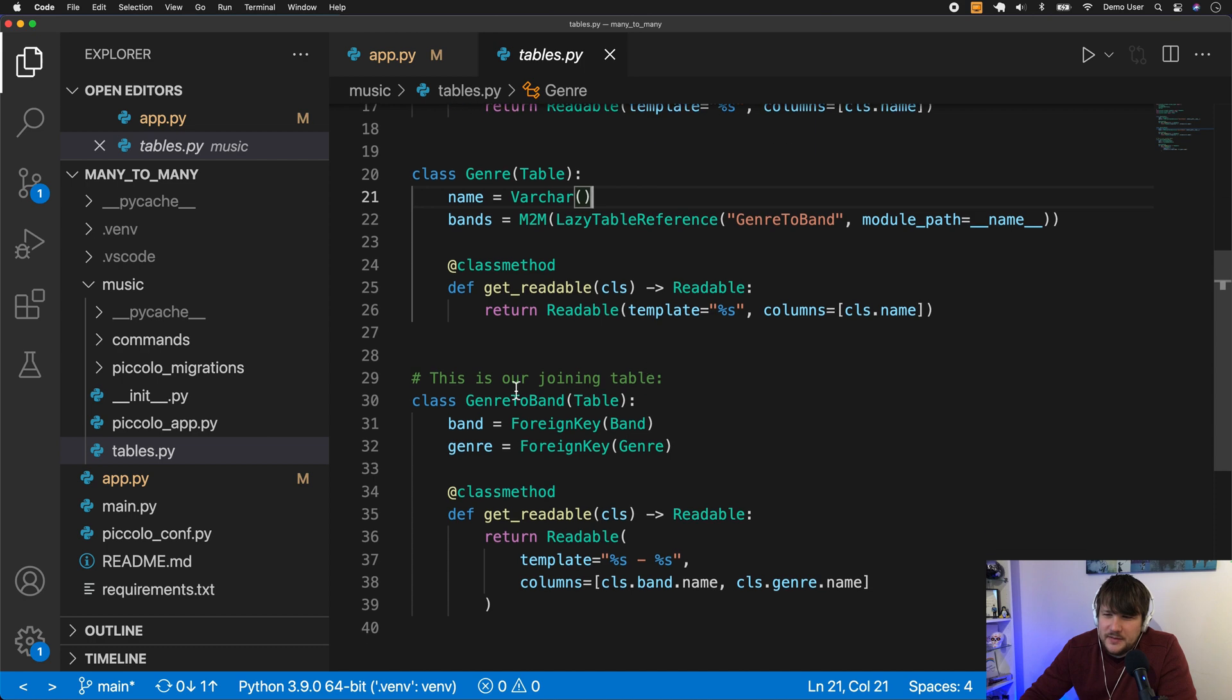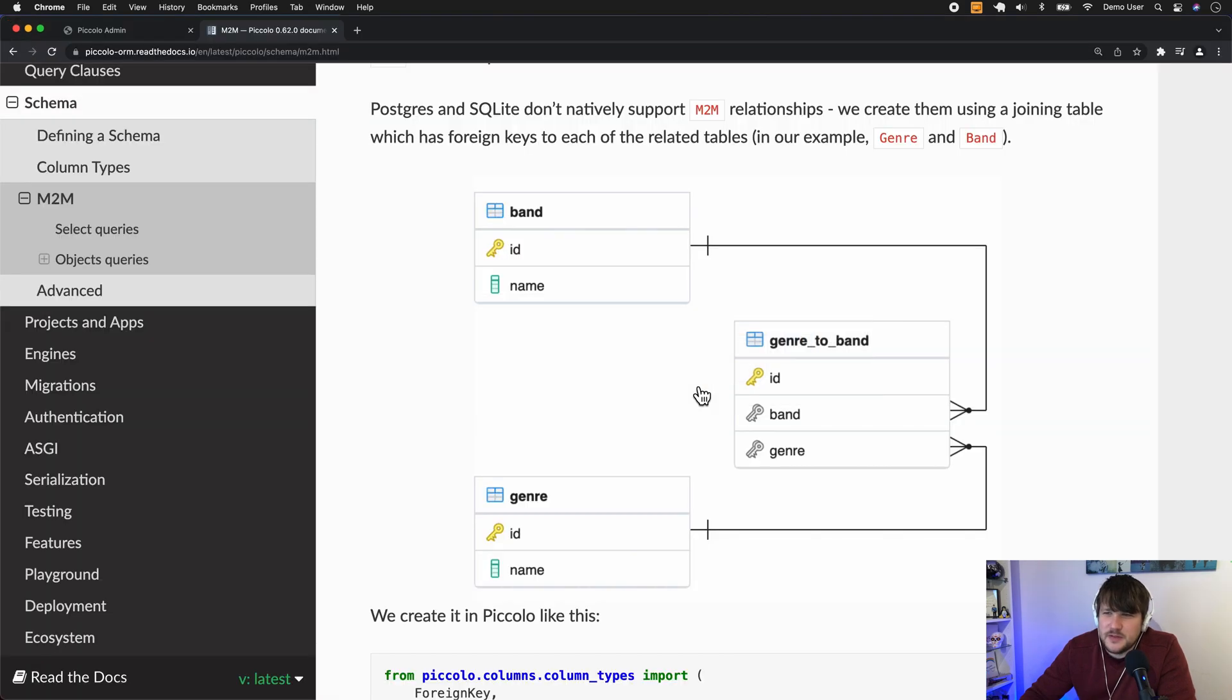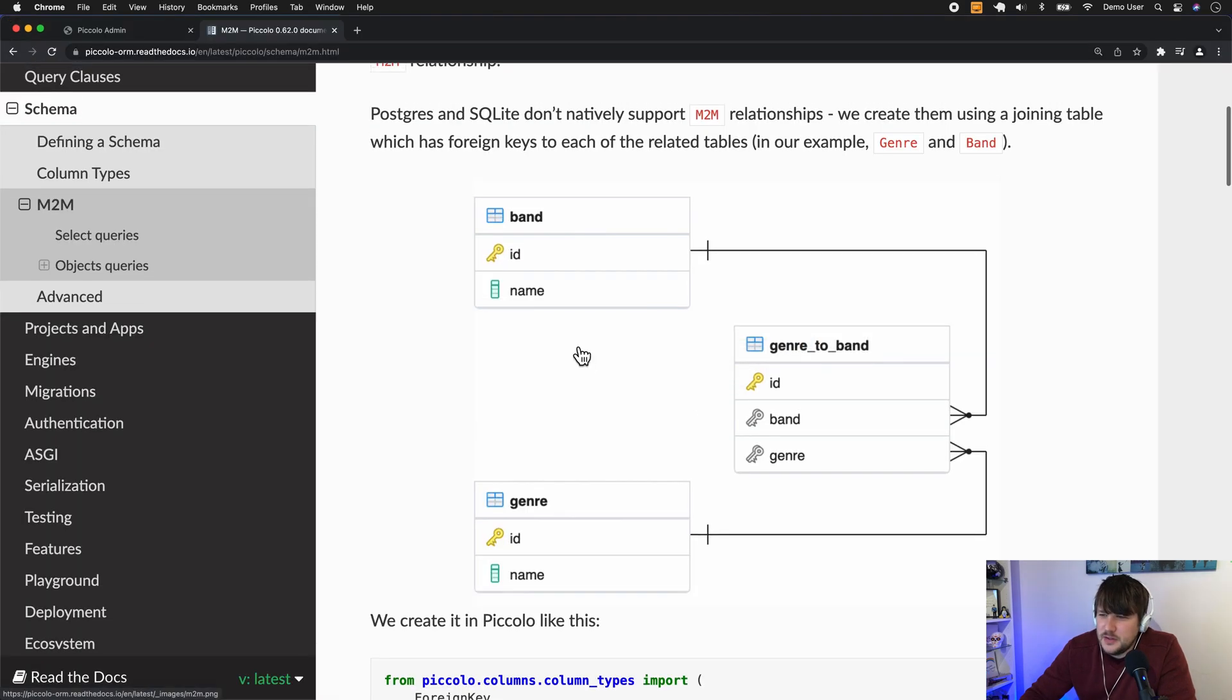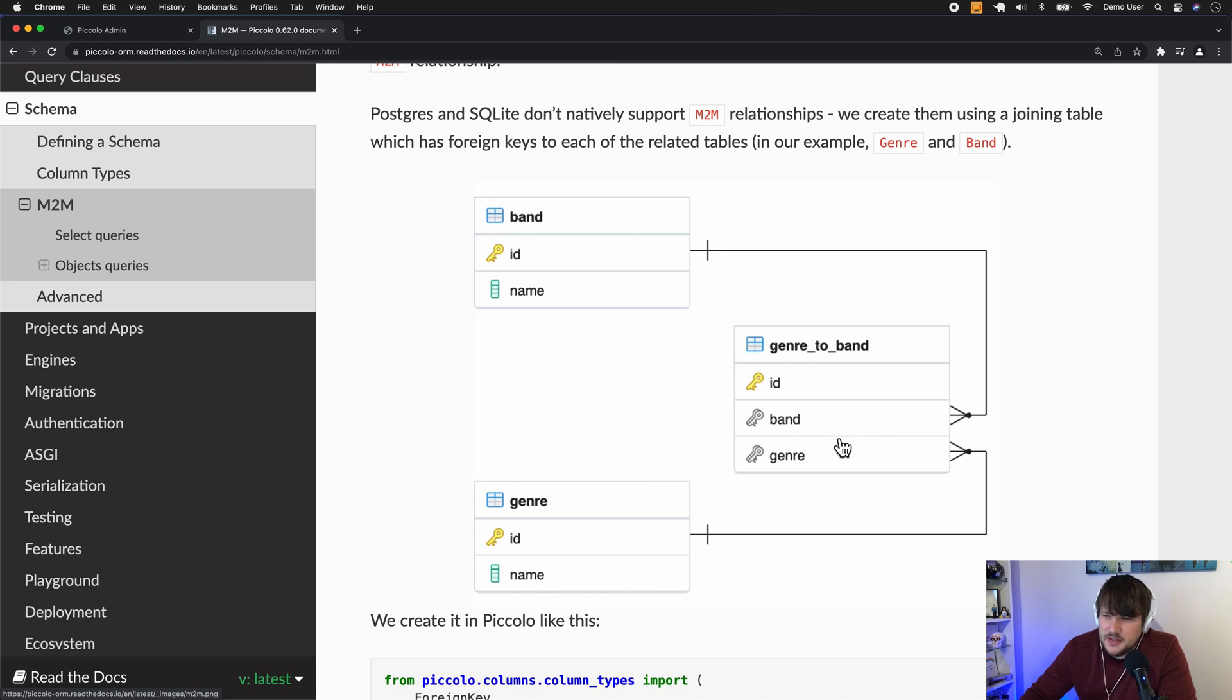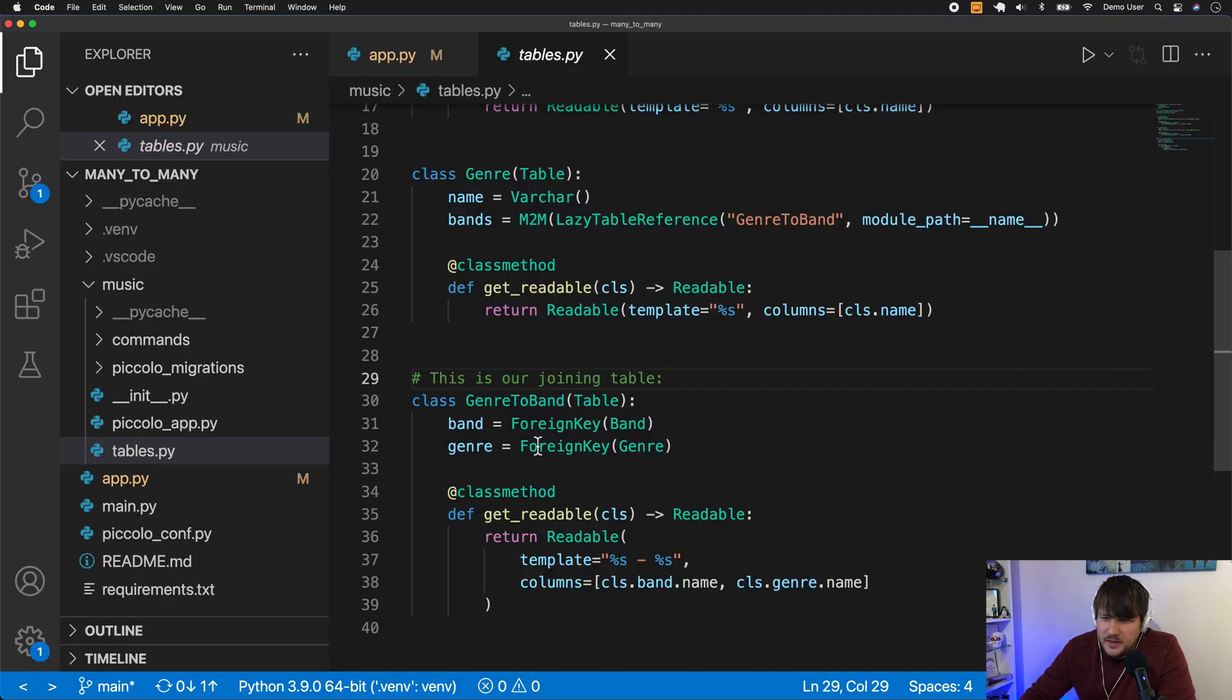And we have a joining table as well. If we just jump over to the docs, what happens in a many-to-many relationship is you have a joining table which has two foreign keys. And this is what we've defined here in this genre to band.